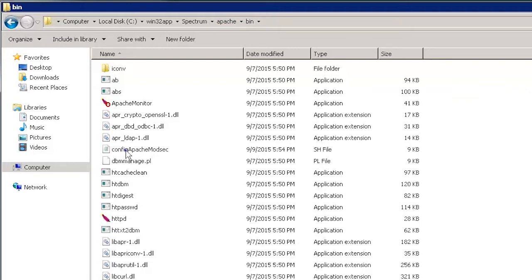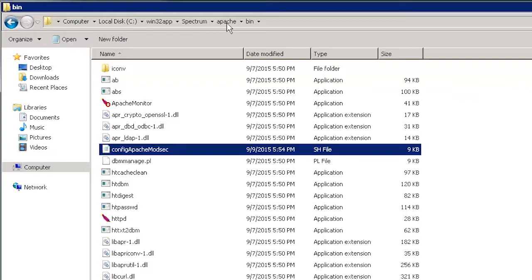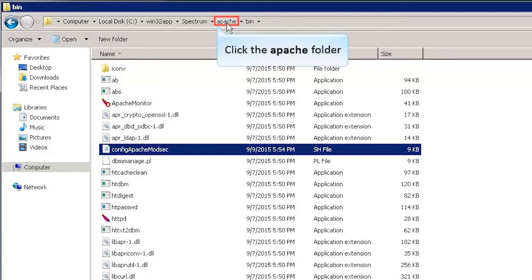The highlighted file is used to enable or disable mod security features. We will see how it is done shortly. Let's go back to the Apache folder.